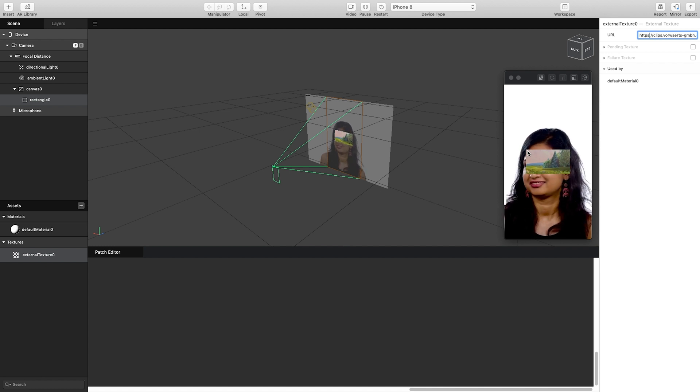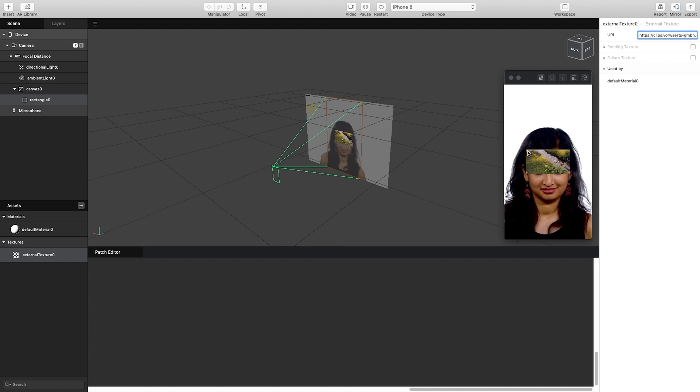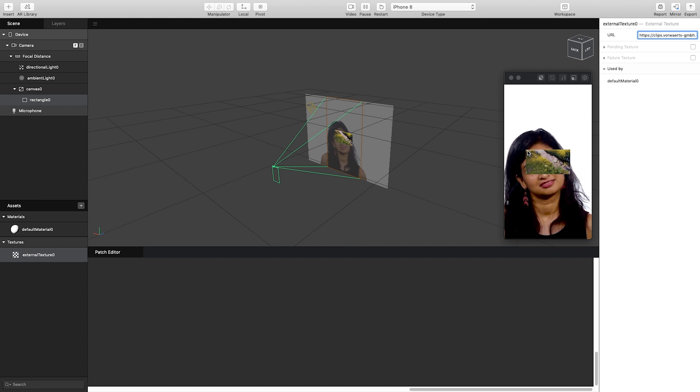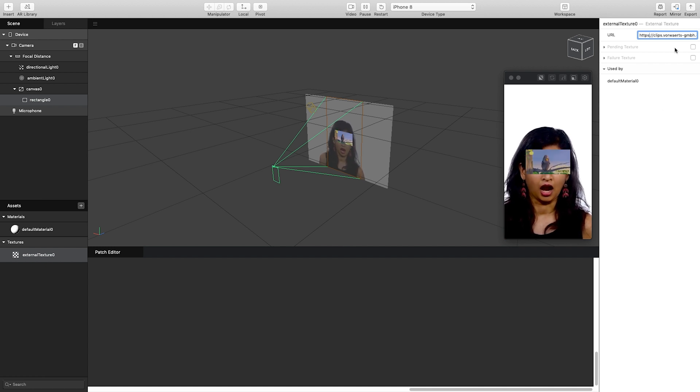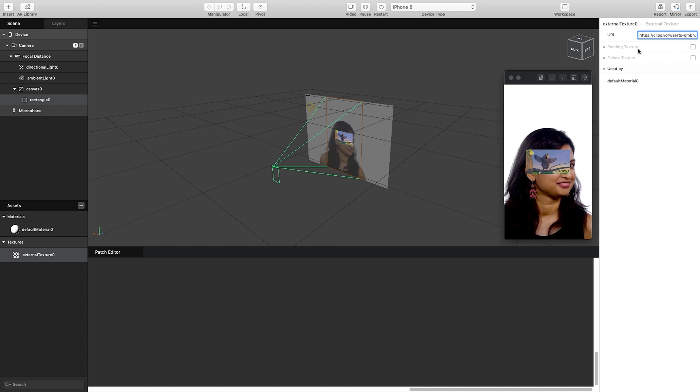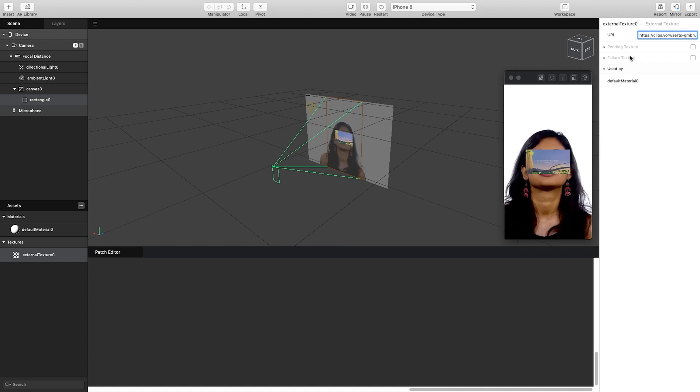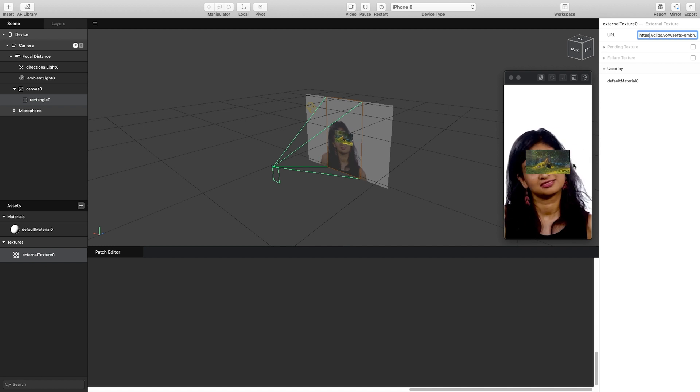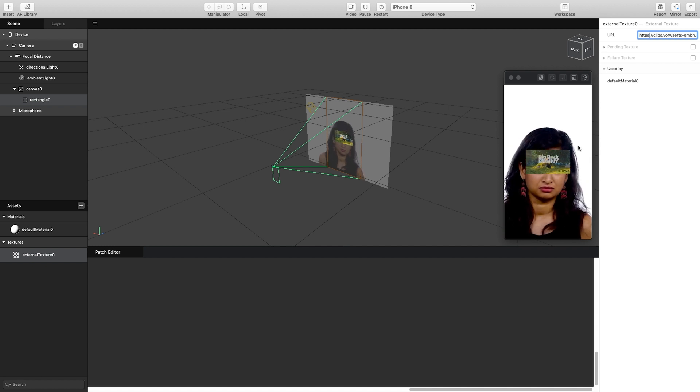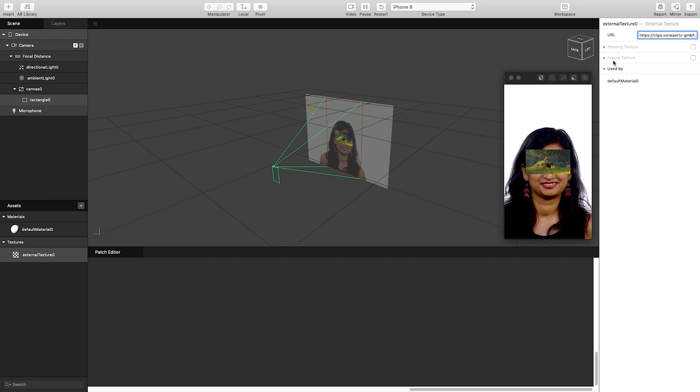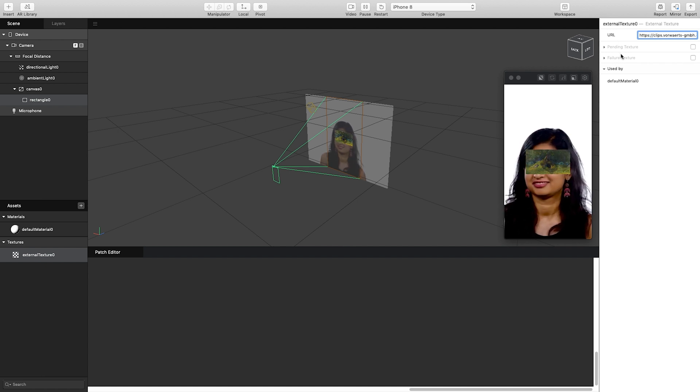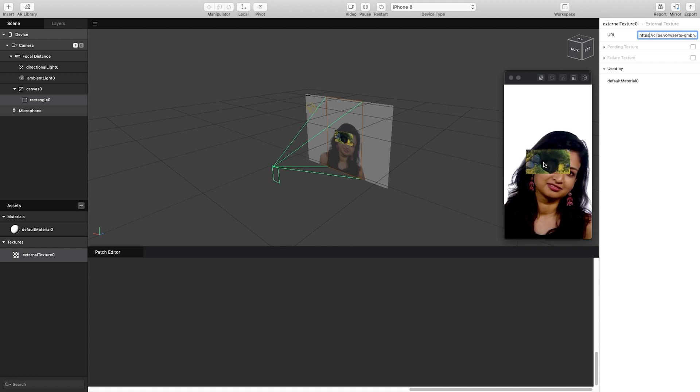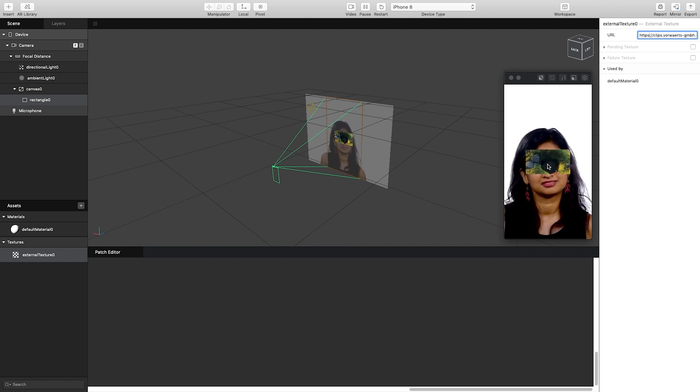Now bear in mind this does rely on the device having internet access, so you would want to have a pending texture for whilst it's loading or connecting to the internet, and a failure texture which again would be shown up when no internet connection or video cannot be found by the server. So I'd recommend having these textures set as a still of your video to highlight what it would be that would be playing.